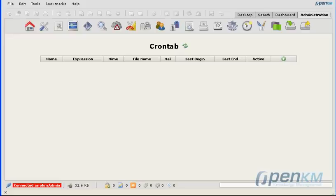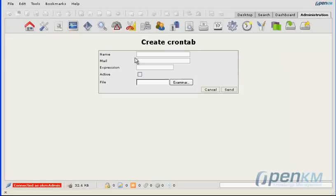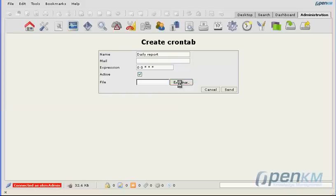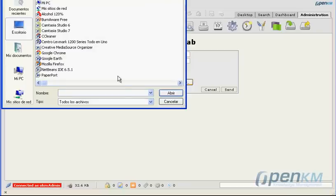Now, we'll program this task. We'll indicate that it is executed every night. We'll activate the task and we'll select the cron tab.